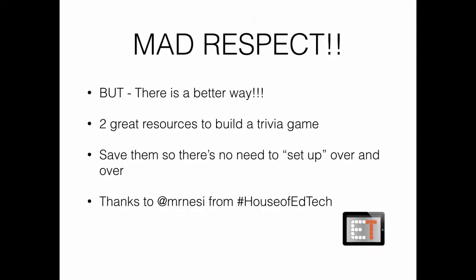And I also wanted to make sure that I gave a shout out to Mr. Nessie, that's Chris Nessie, who does the House of EdTech podcast, for introducing me to one of these resources. So let's jump right into it.